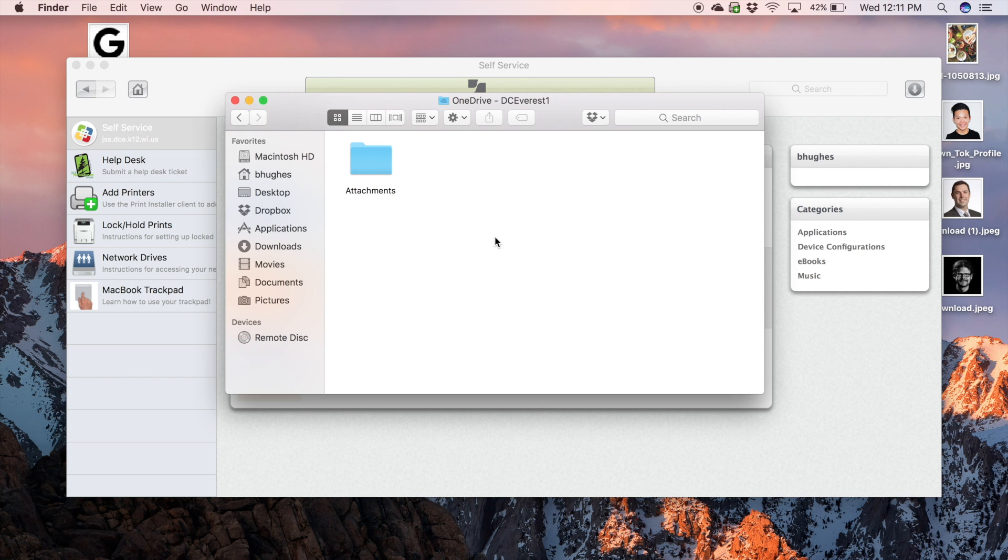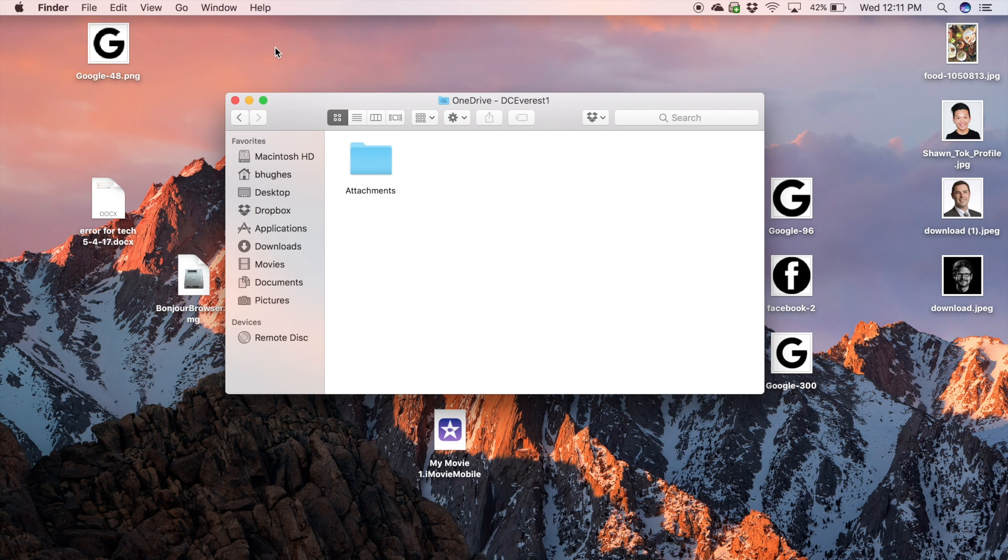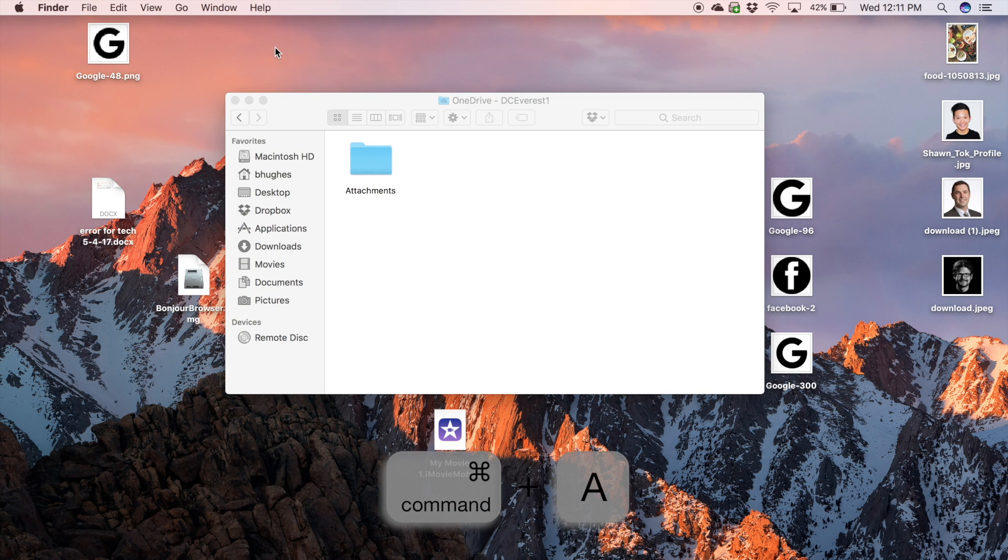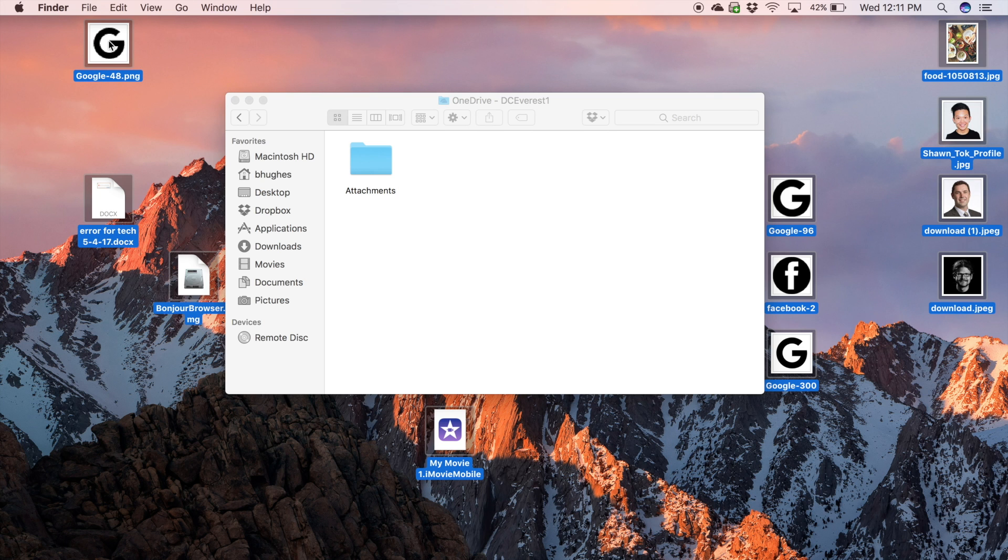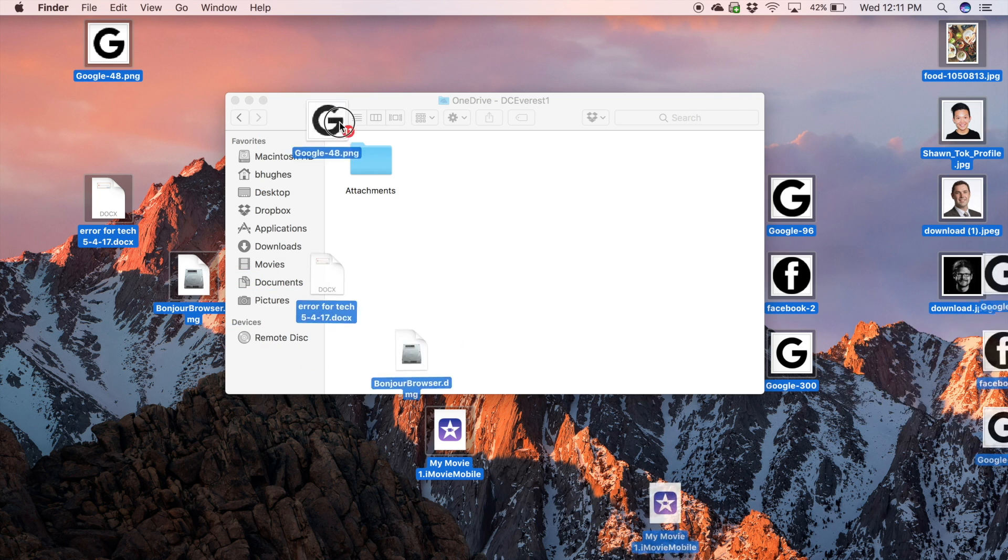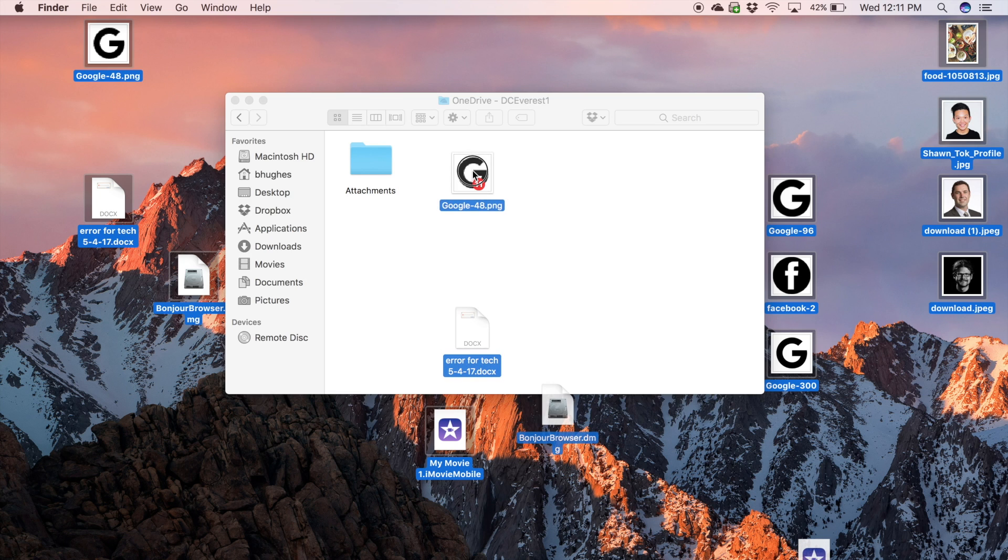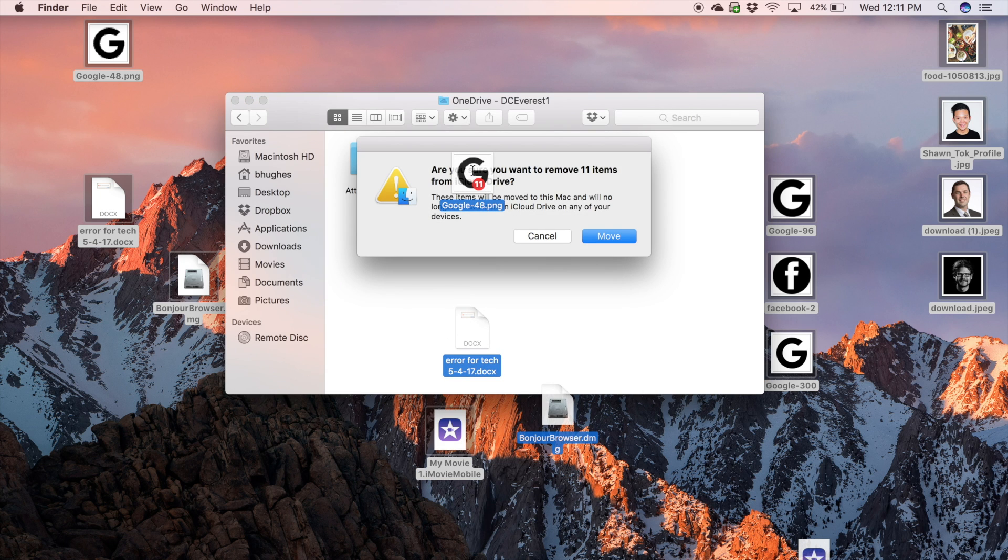Double click on the folder and then go to your desktop. Click the desktop and use the Command-A shortcut to highlight everything. Then, drag it into Finder. Click Move.